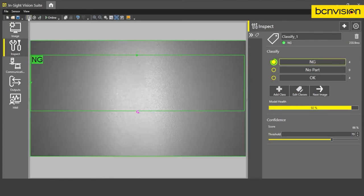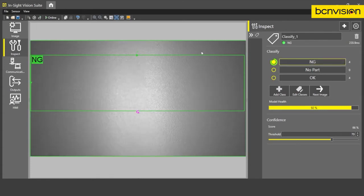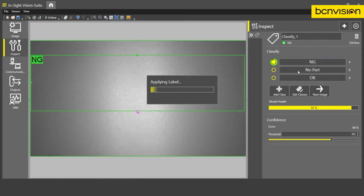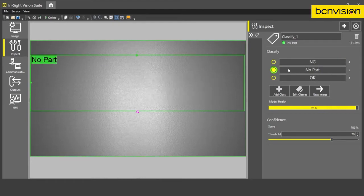And then lastly, we'll do the no part, which is pretty straightforward. Take an image of no part. Train. And that's looking pretty good to me.